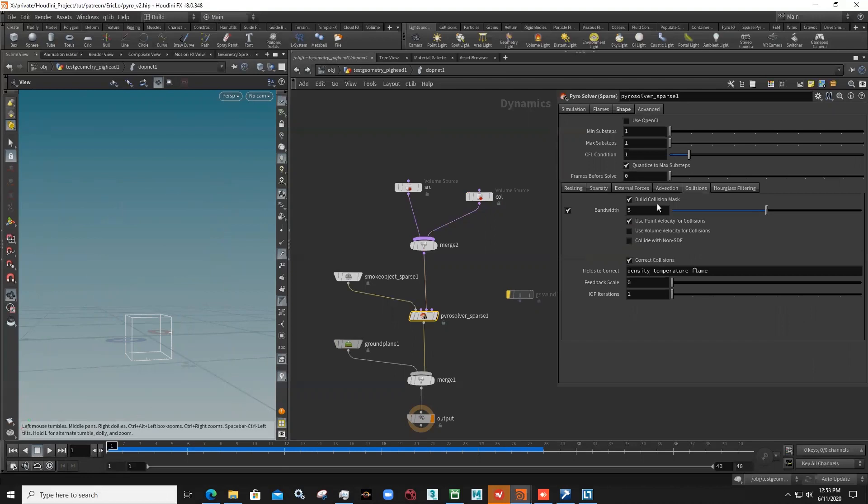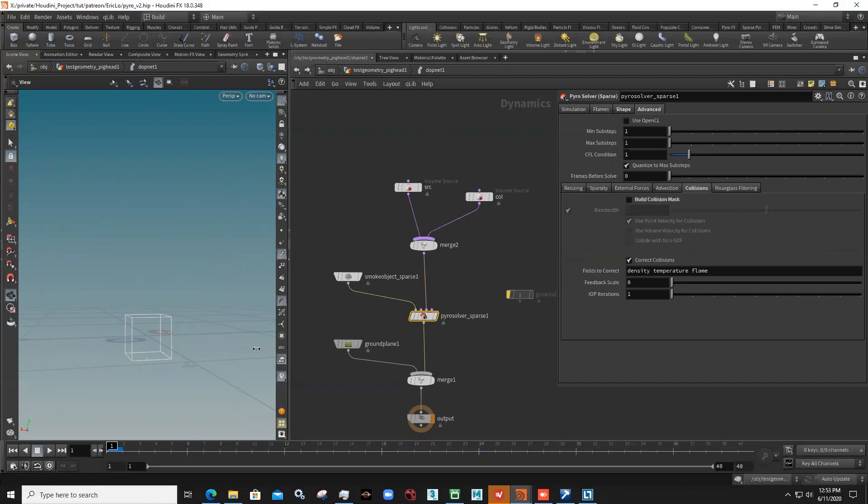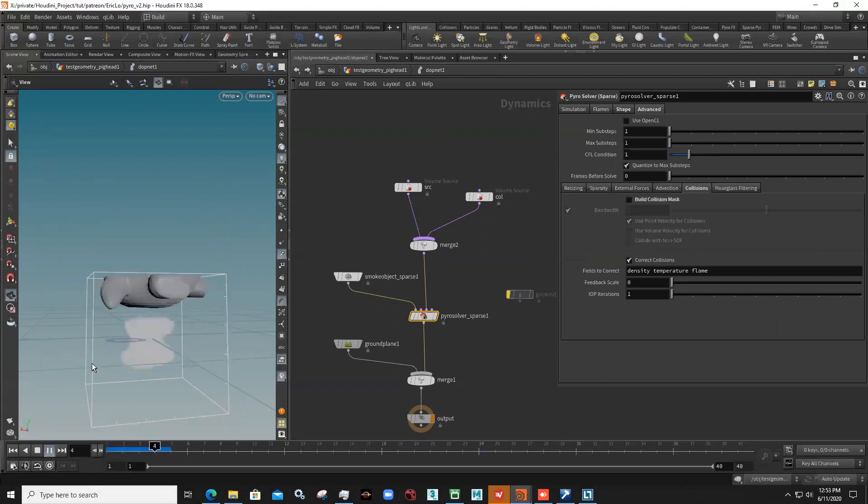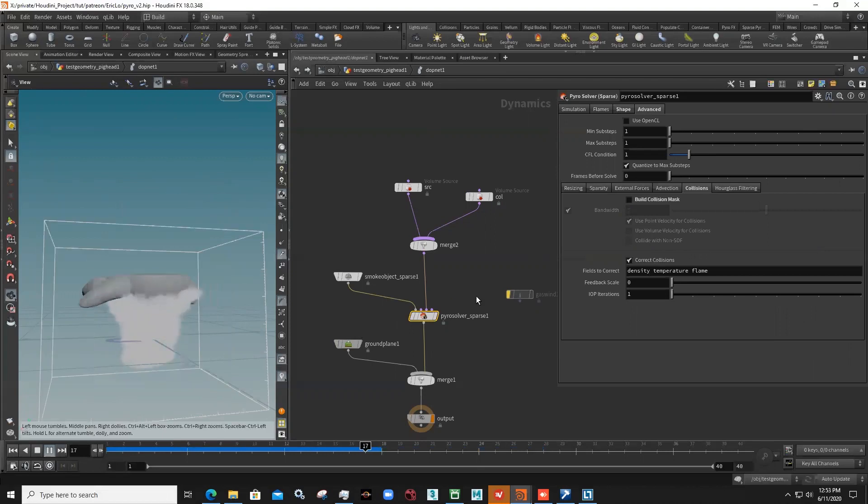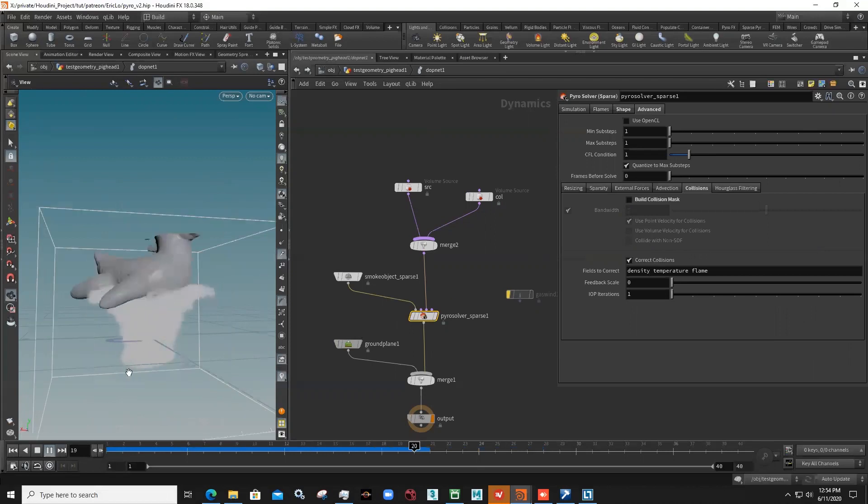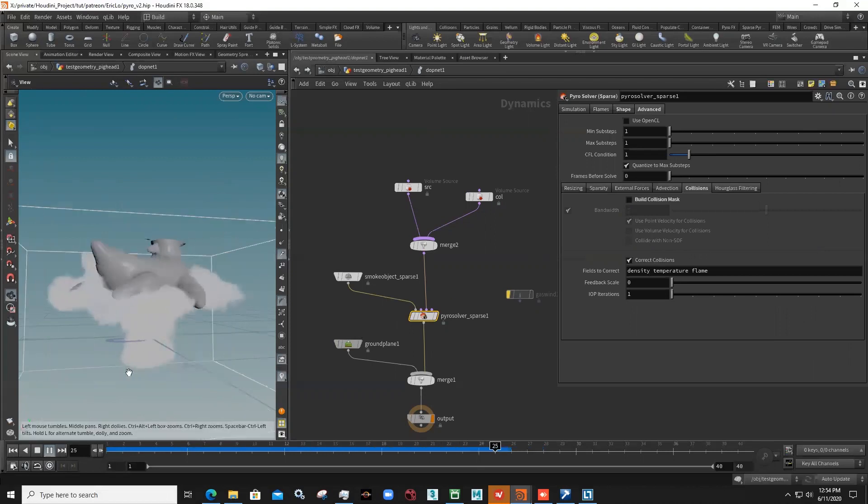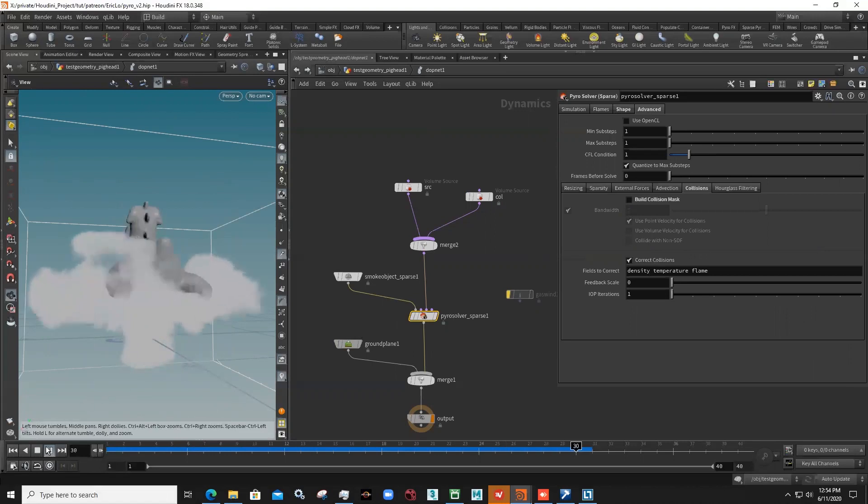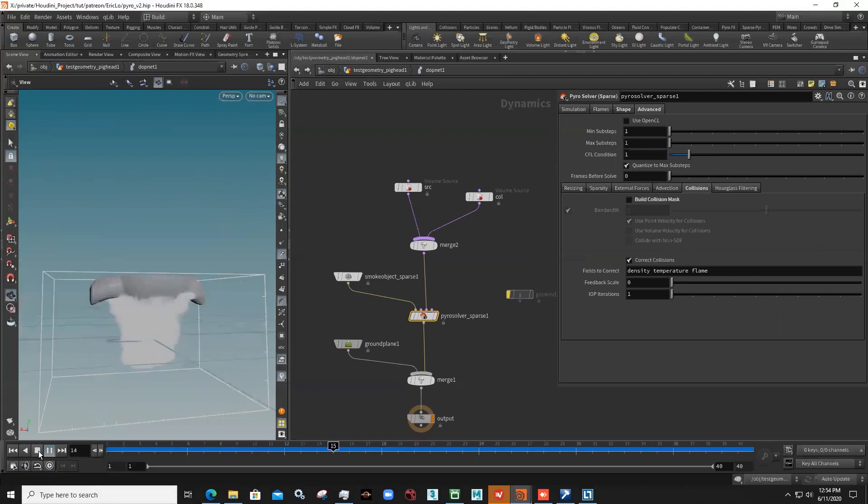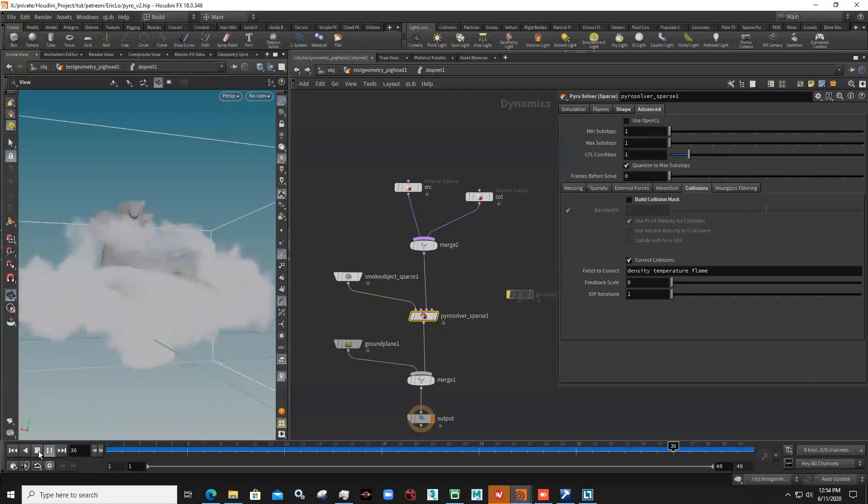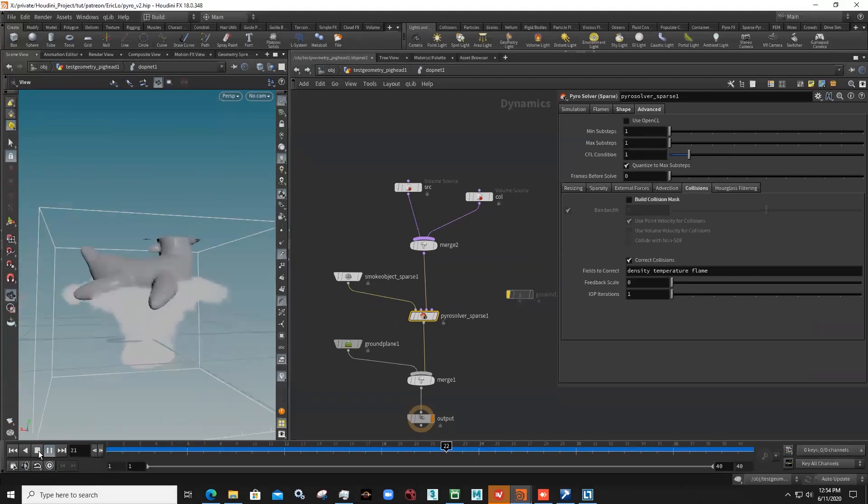And I found a trick just by simply unticking this one, build collision mask. You just untick it then you play, then your collision is back. I don't know why, just a trick I share here. Hopefully it can help you to solve the weird problem for sparse pyro. Thank you.